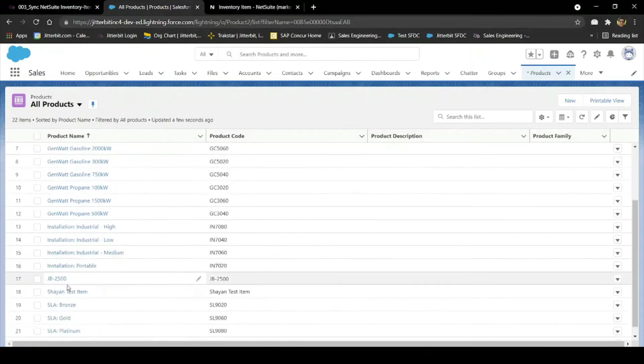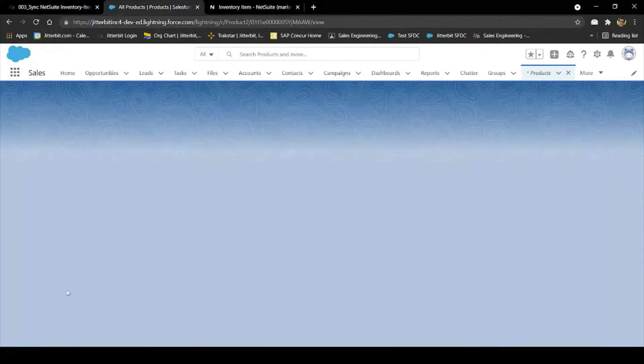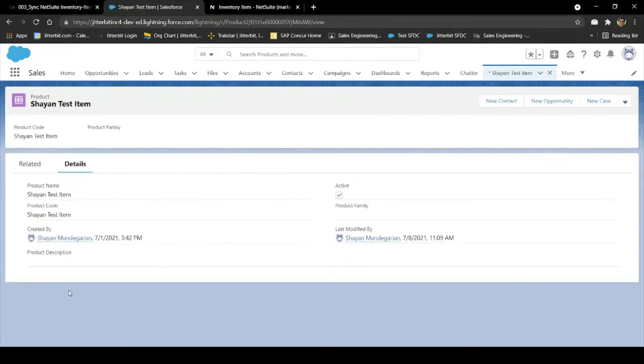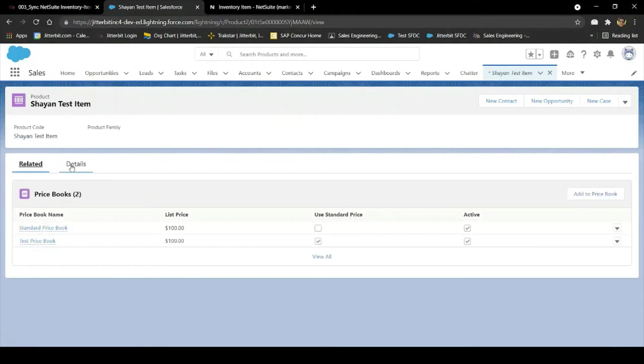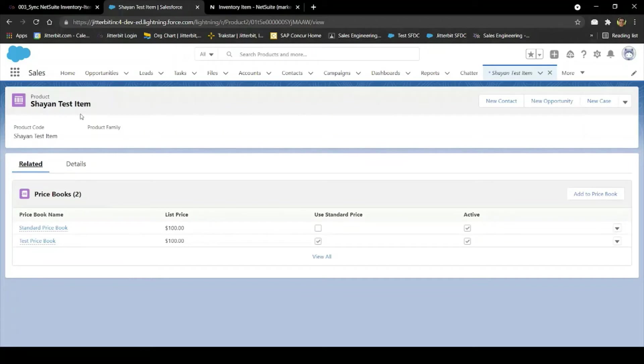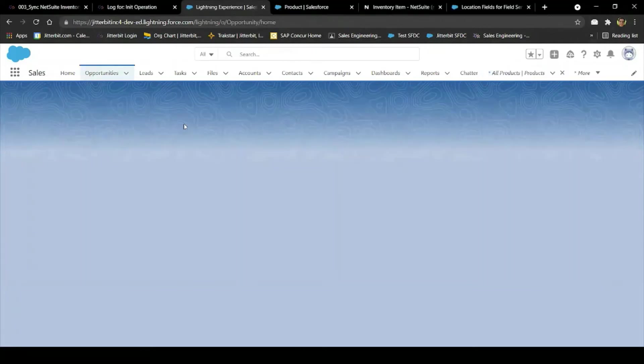And once that is completed, I can go to the Salesforce Products tab where I can see the Shayan test item has successfully synced over. Now that I have both an account and a product, I'm ready to create an opportunity in Salesforce.